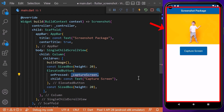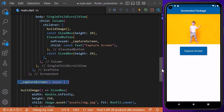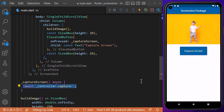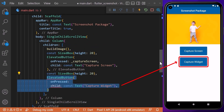This button will be used to capture a screenshot of the entire screen. For that, we will create a method called captureScreen, and when we click on this button, we want to call our controller's capture method, which will capture the screenshot of the scaffold wrapped in the Screenshot widget. This capture method returns an image, so we will save it in a variable called image.